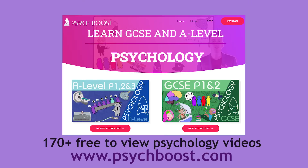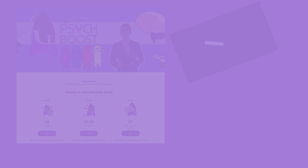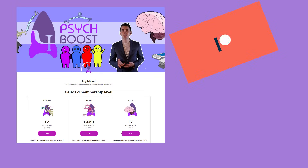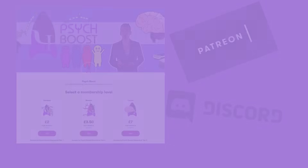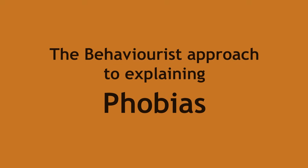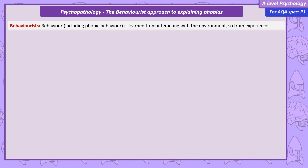Psychboost.com has over 170 videos to help you with your qualification, and Patreon supporters can access bonus resources, tutorial videos, and the Discord channel. A key concept behaviourists share is that behaviour, including phobias, is learnt ultimately from some interaction with the environment — so from experience.